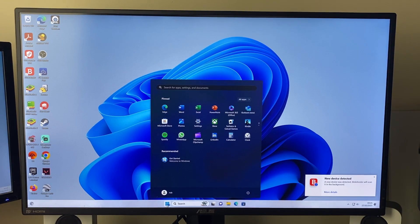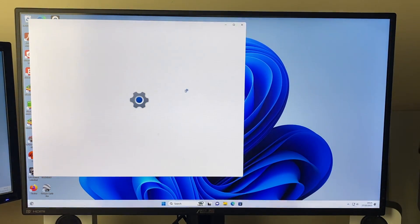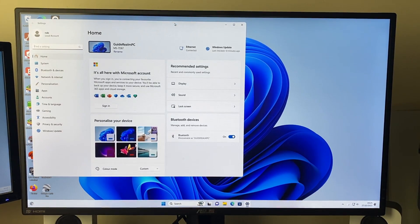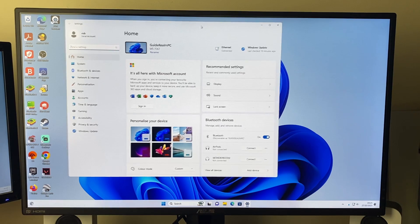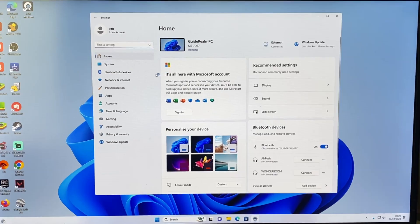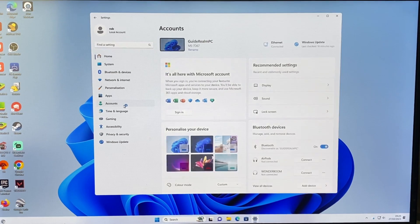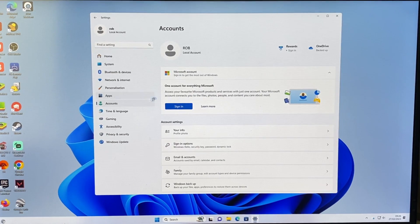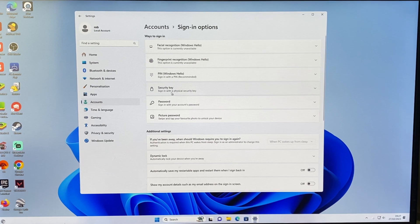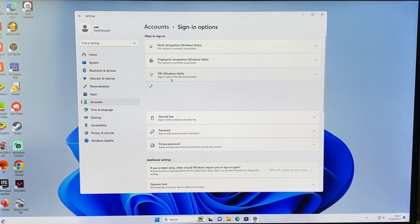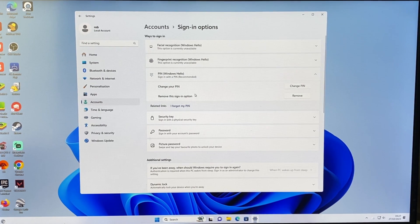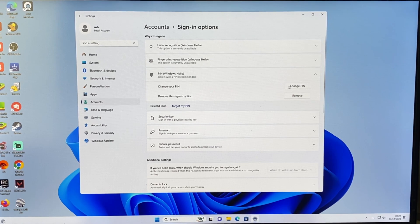So click on the Windows button again, open up settings or search for it if you can't find it, and then head over to the left to accounts. And then you want to go down to sign-in options, go and click on PIN just here and it will take a moment to load. And then as you can see, we've got the option for remove.